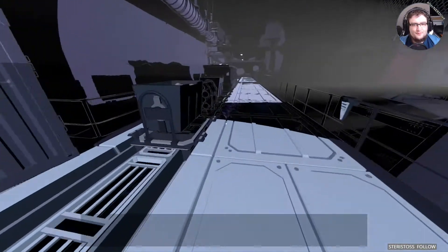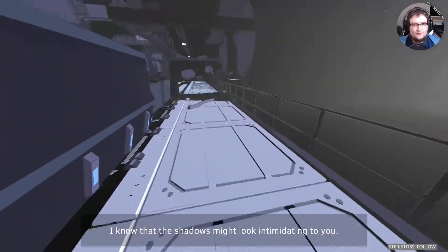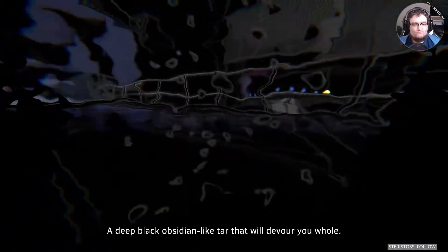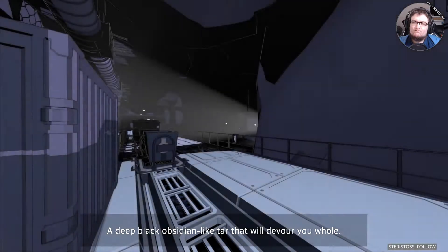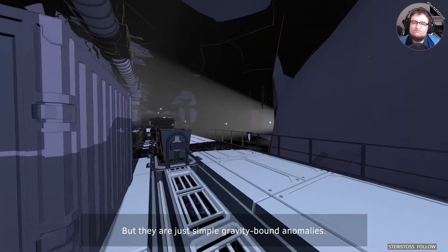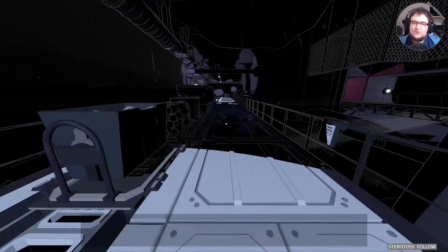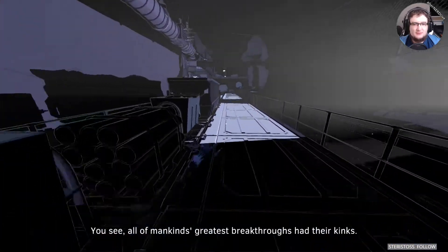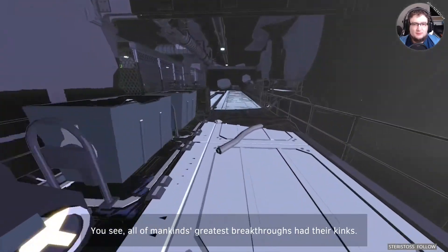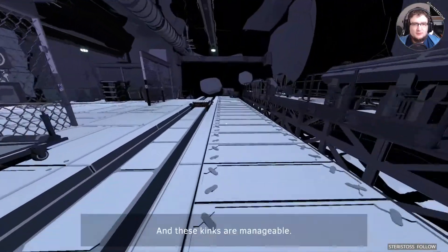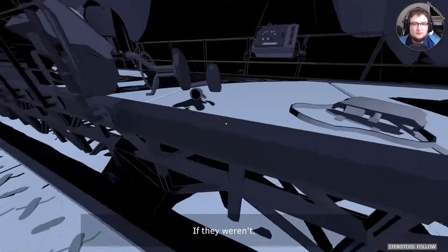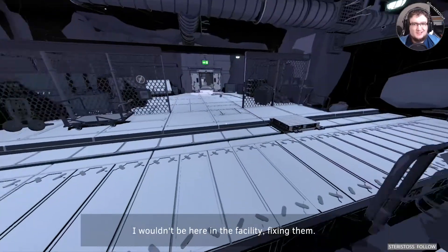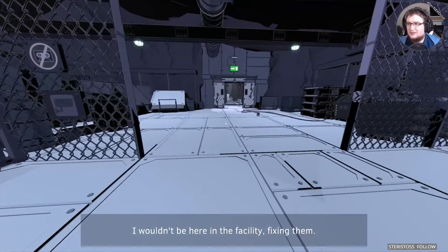Listen, I know that the shadows might look intimidating to you. A deep black obsidian-like tar that will devour you whole. But they're just simple gravity-bound anomalies. You see, all of mankind's greatest breakthroughs had their kinks. And these kinks are manageable. If they weren't, I wouldn't be here in the facility fixing them.